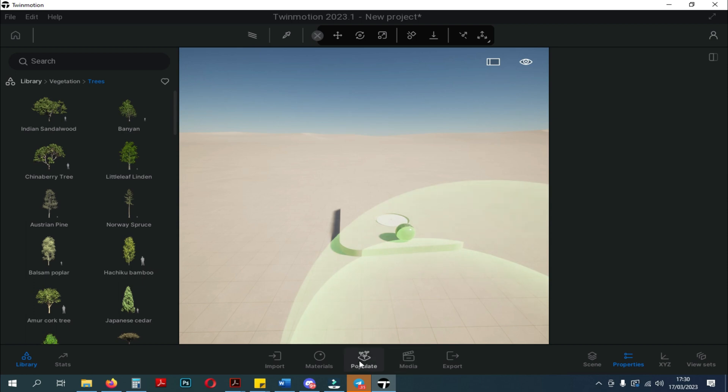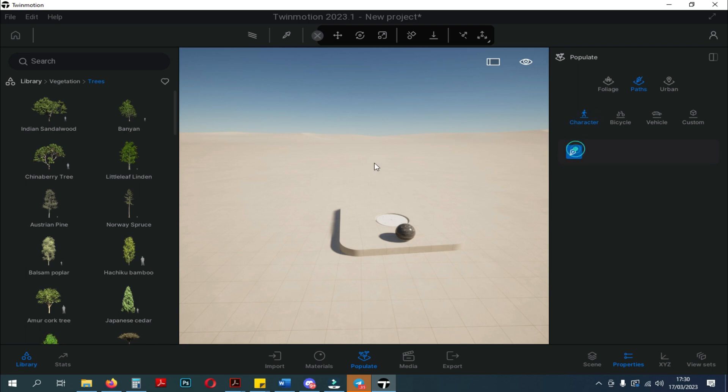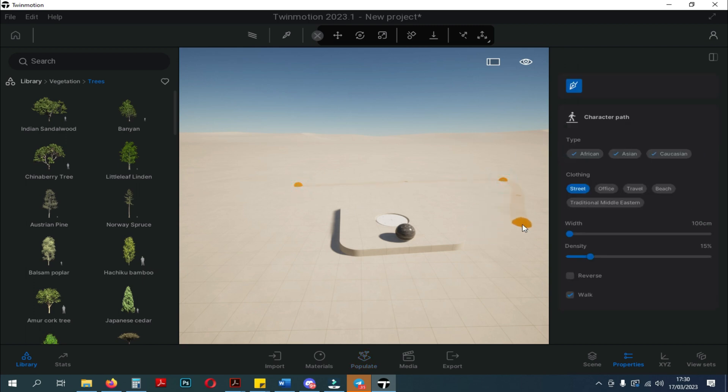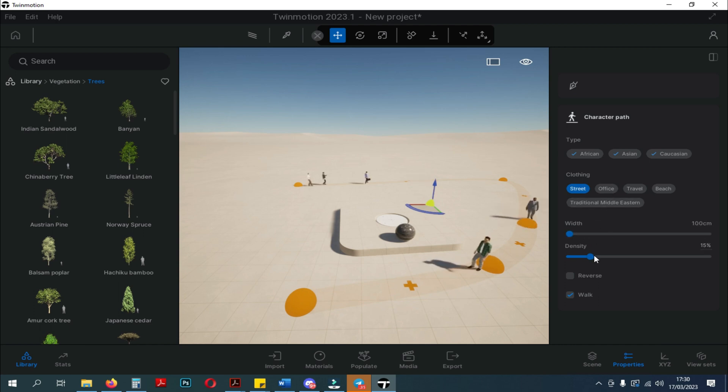Next, when we click on Paths, various icons will appear, which serves to fill people, or vehicles, or we can do custom for both. Here I try to draw the character path, and additional settings will appear. You can choose the character type, clothing type, path width, and density.